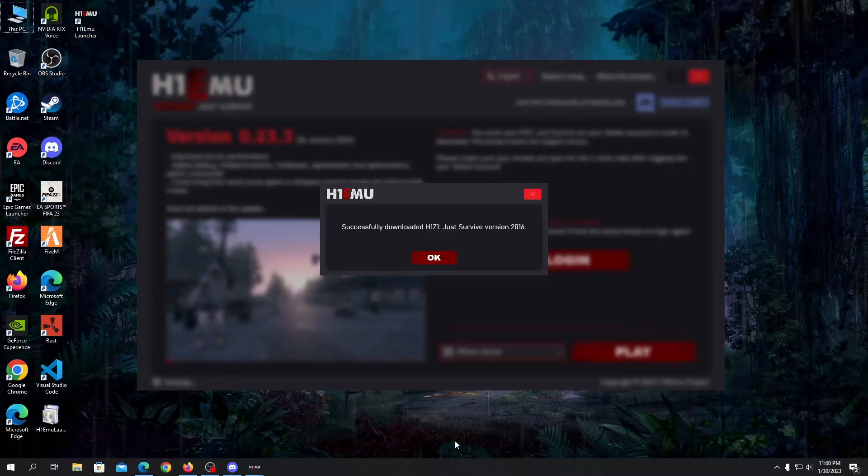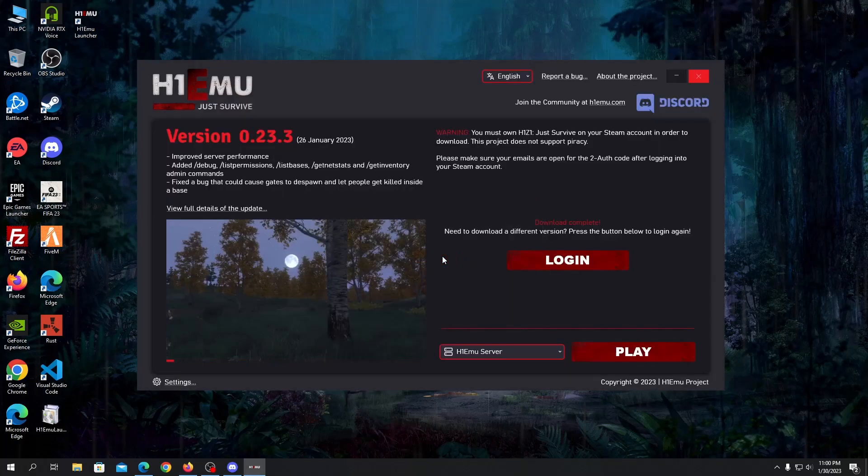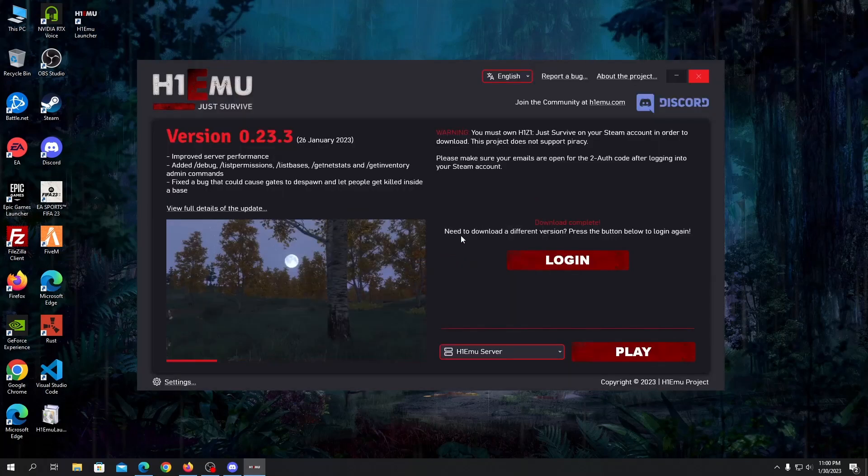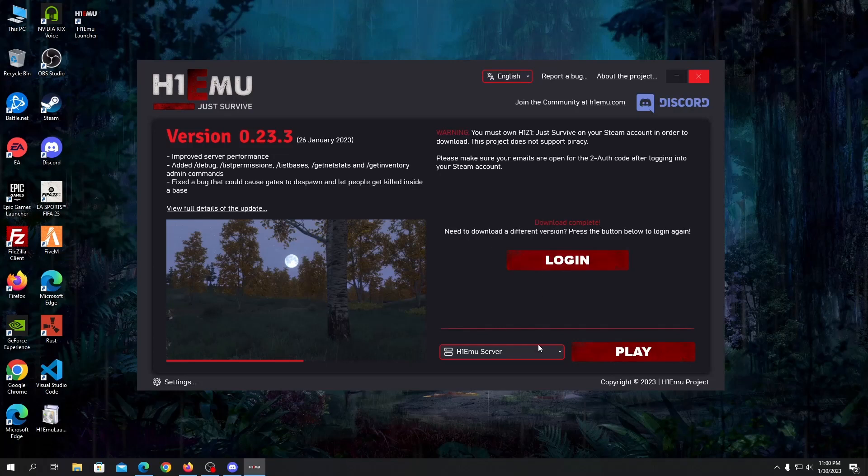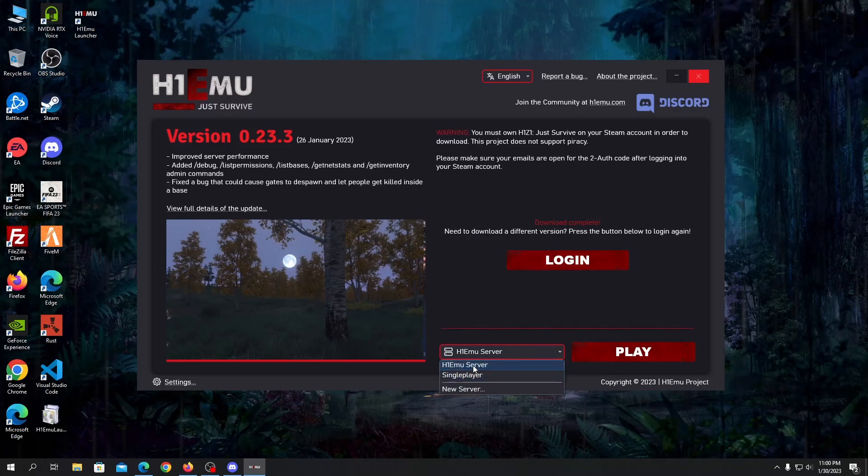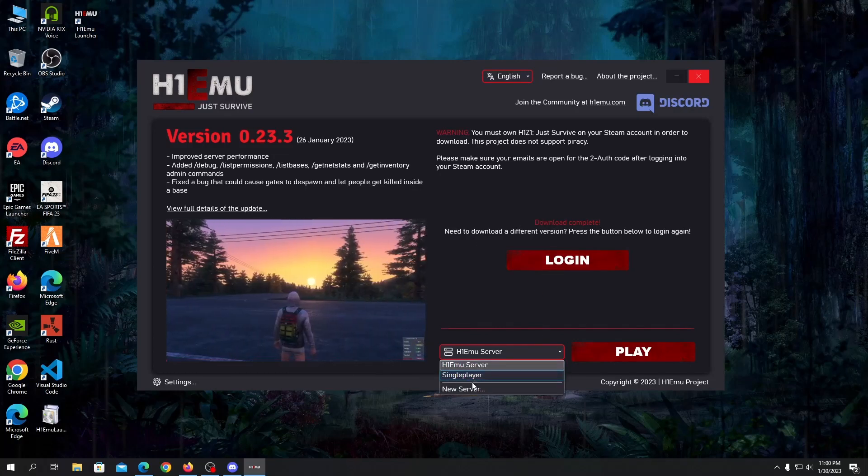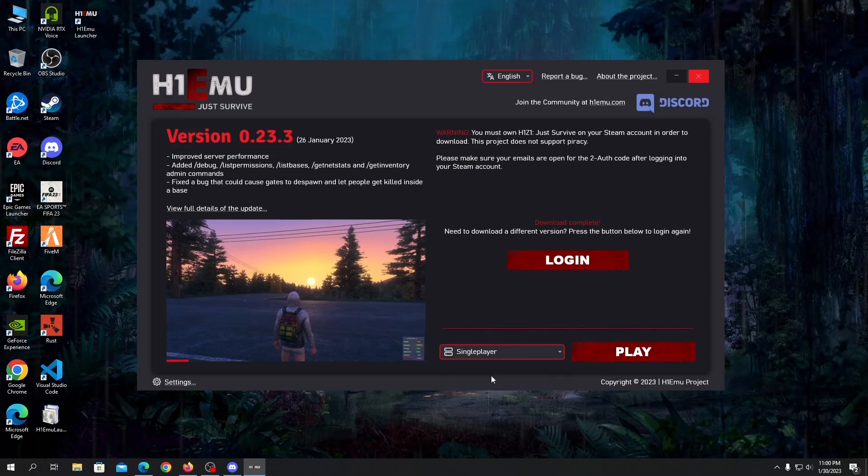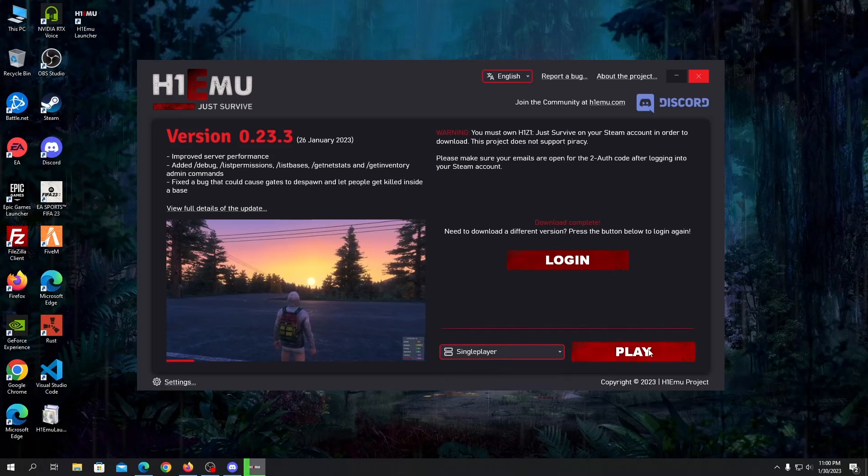Hello guys, once it's done it will show a message like this: successfully downloaded H1Z1 Just Survive live version 2016. Let's press OK. So once it's done you can choose H1 EMU server or single player. Let's play single player for now.